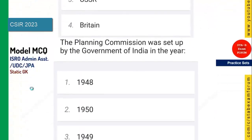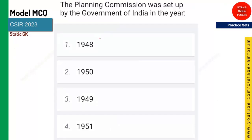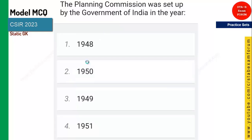The next question: the first Planning Commission was set up in India in which year? When you got the constitution, the first thing is planning. The Planning Commission was set up in 1950, and 1950 is the right answer.